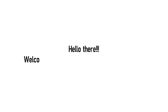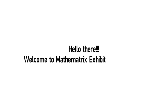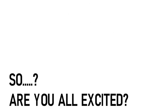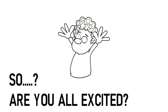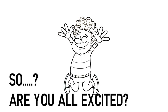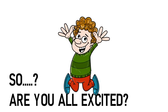Hey there everyone, welcome to Mathematics Exhibition Series 2021. My name is Siddharth and I am going to put forth an amazing and very interesting concept in front of you. So, are you all excited to learn something amazing? Alright, so let us start without any delay.